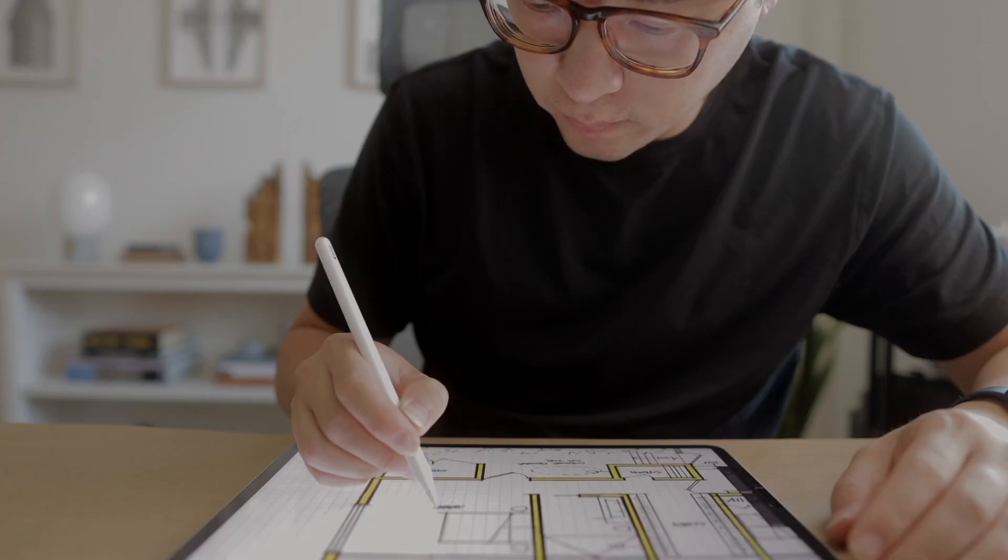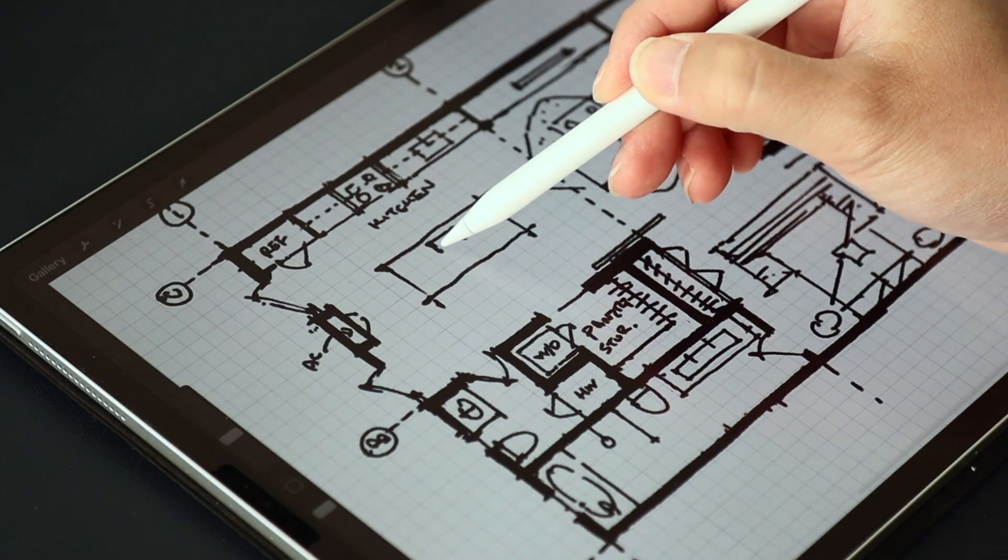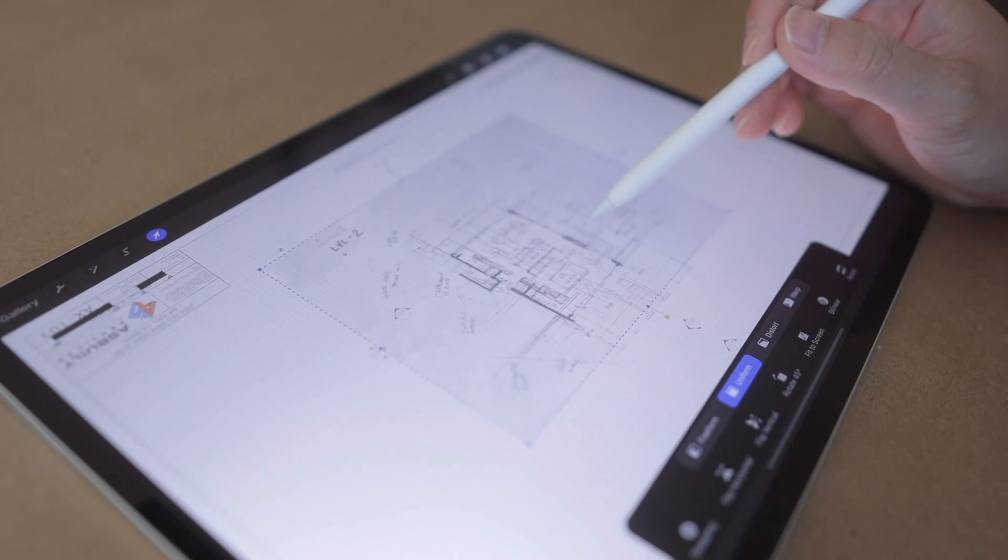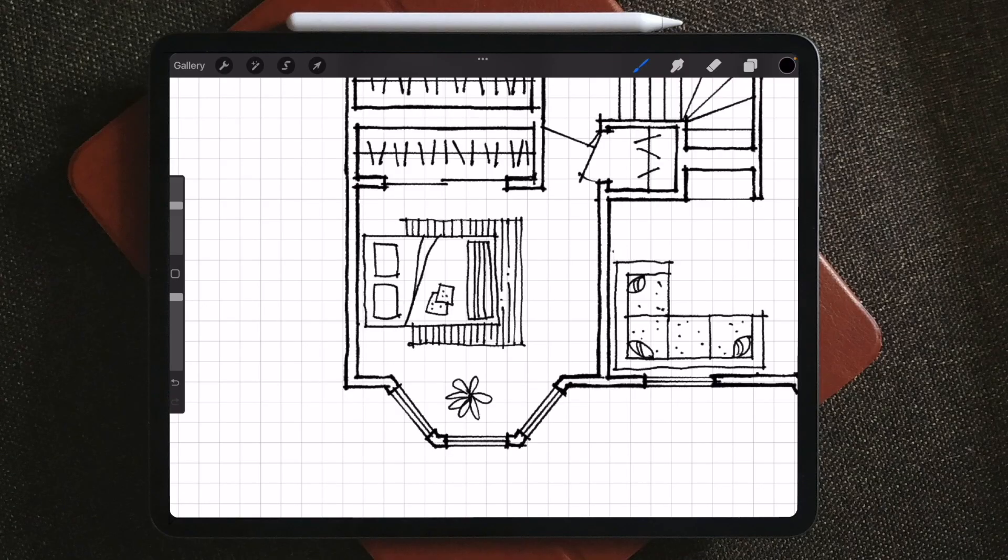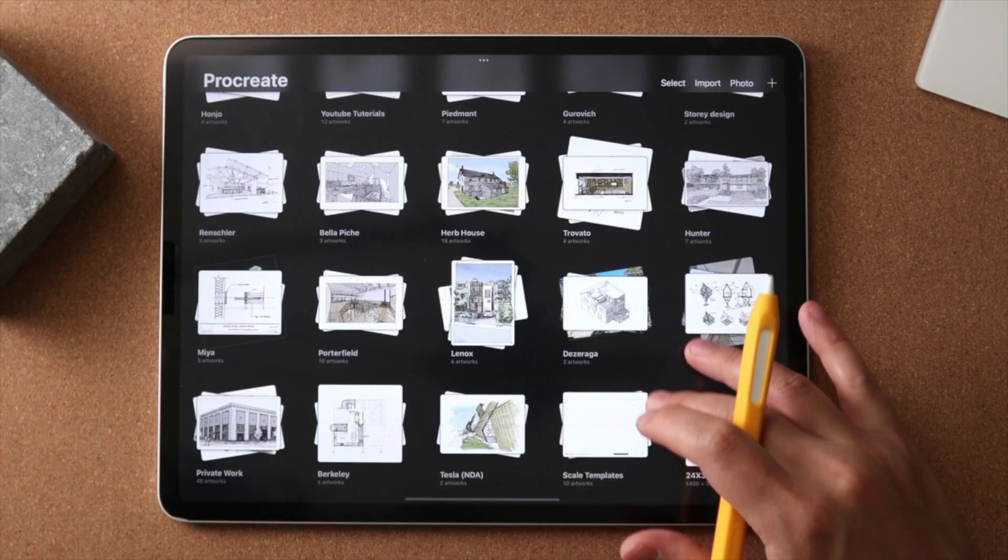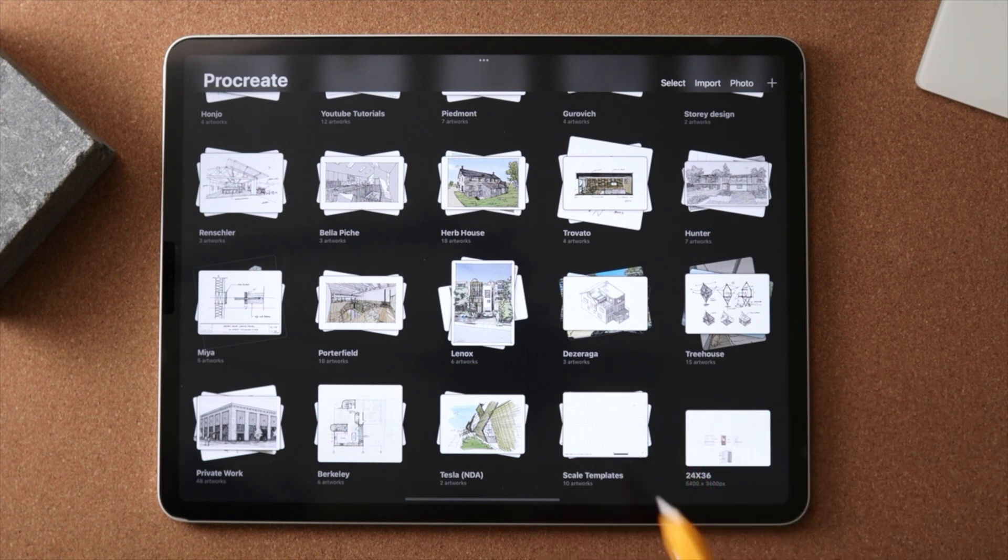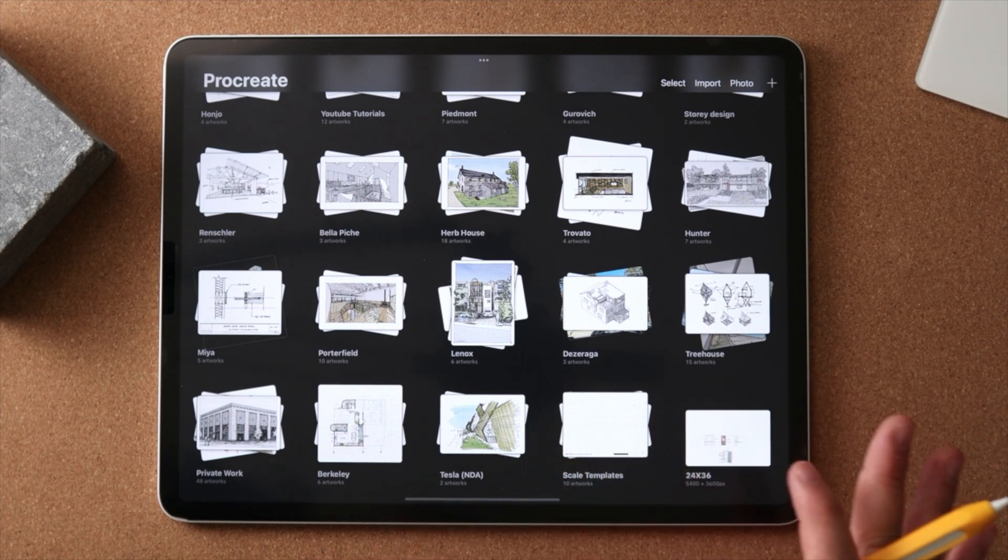So welcome back, my name is Henry, and I help architects save time, draw more confidently, and be more creative on iPad. So here you're seeing my Procreate gallery interface, and I want to show you the templates that I developed first.